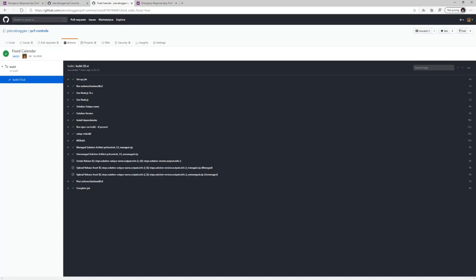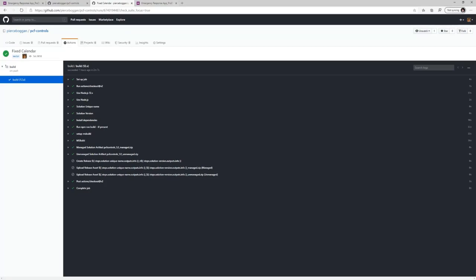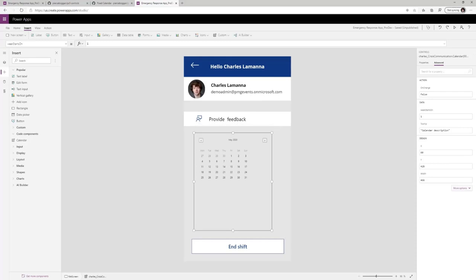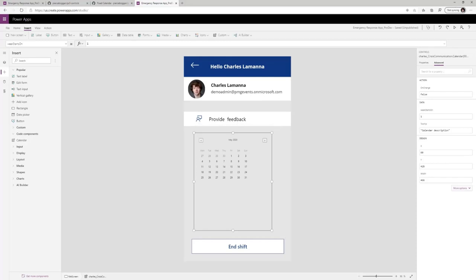Once my control has been published to my environment, I can consume it just like any other Power Apps control from the Insert tab. There is now a Code Components tab inside the Insert tab. I can select the calendar just like any other control, resize it, and change properties as defined in my manifest — for example, changing the week start from Monday to Sunday — and the control updates in real time. With the Power Apps component framework, we just saw how easy it is for pro developers to use Visual Studio Code with full application lifecycle management via GitHub and GitHub Actions to enable limitless UI authoring possibilities inside Power Apps.